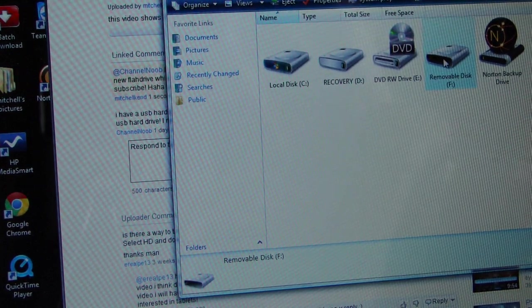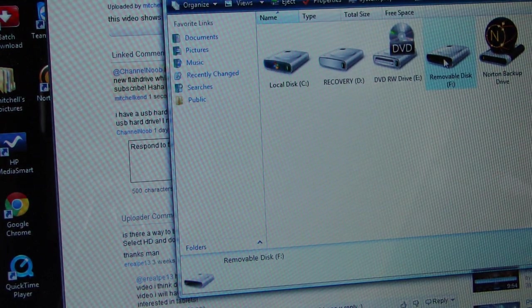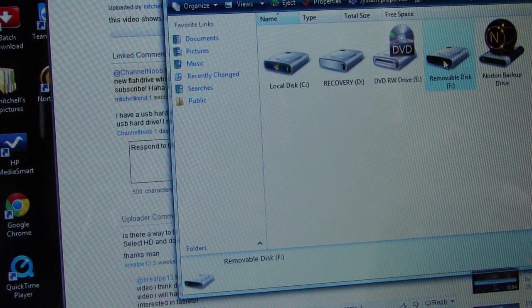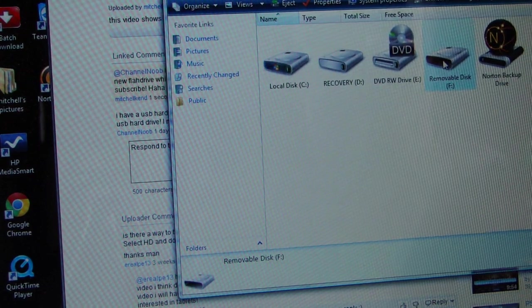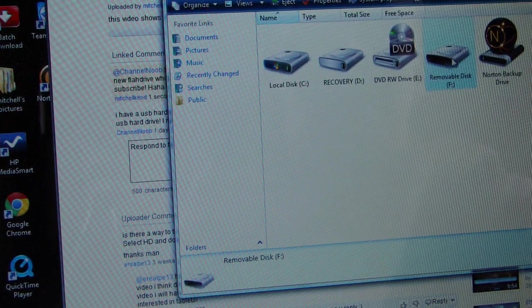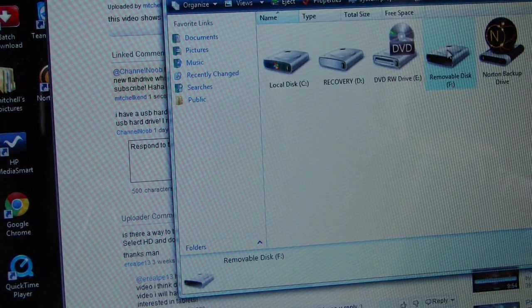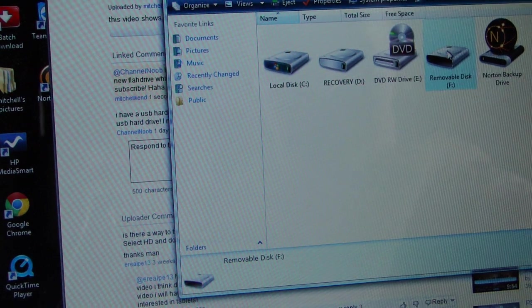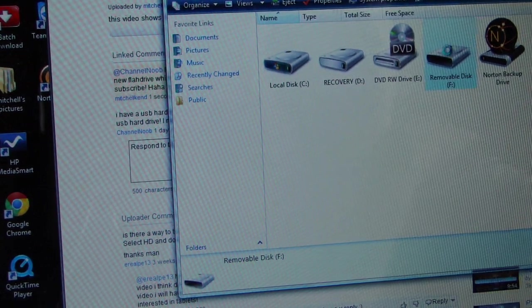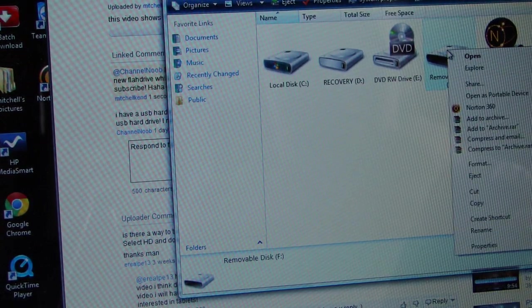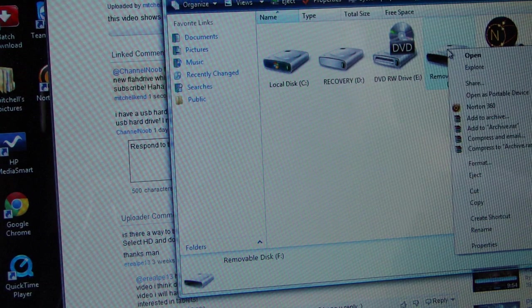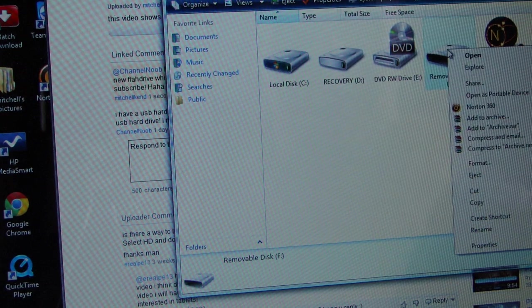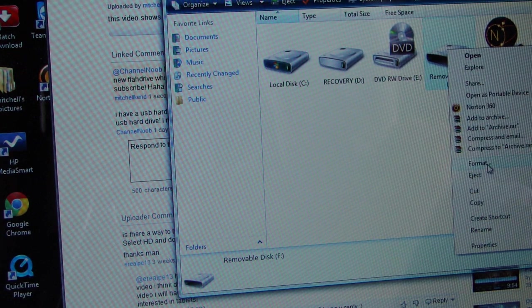You want to plug your USB key or hard drive into a computer, then go into My Computer. Right-click on your removable drive—your thumb drive or hard drive—and go down to Format.